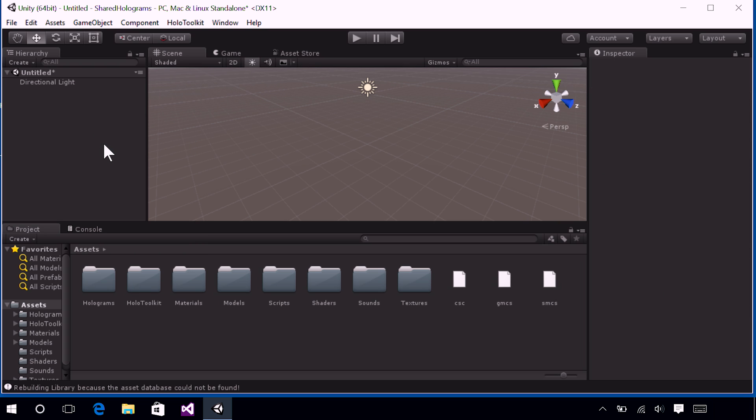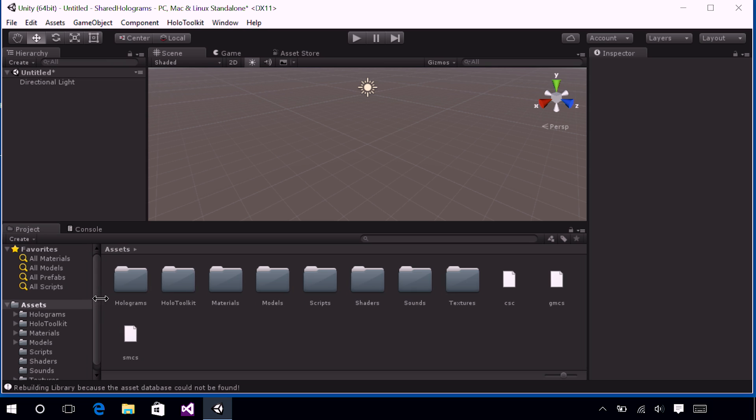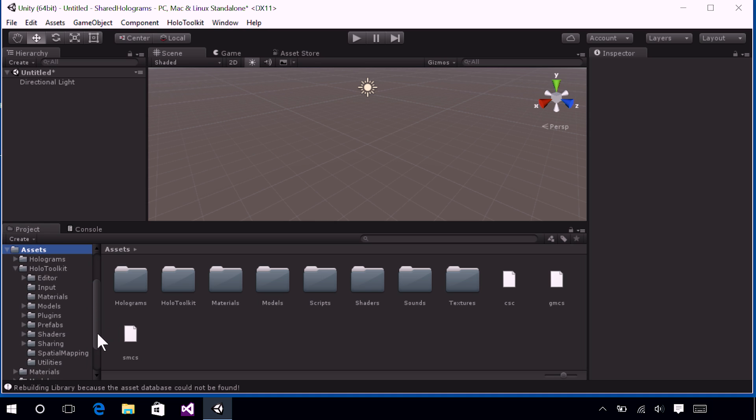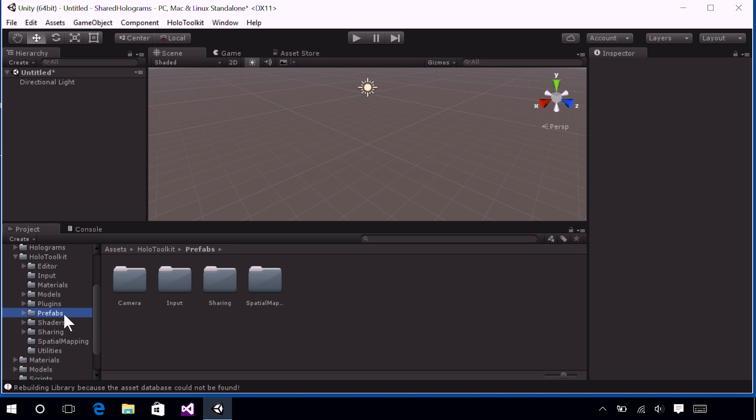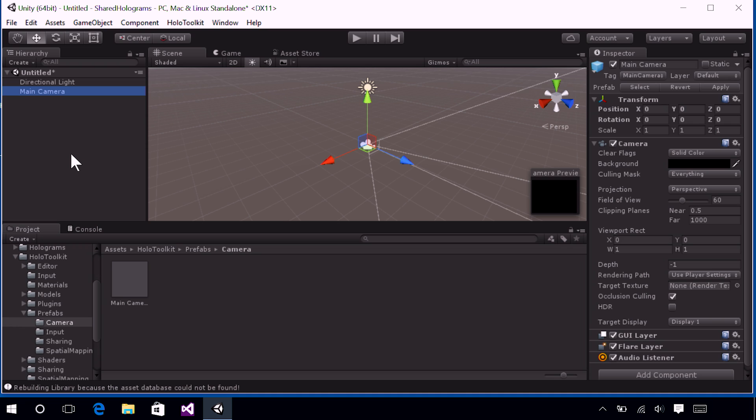Now, we are going to replace this with a main camera from the Holo Toolkit. So go on down to the Holo Toolkit folder, expand that, and find the Prefabs folder. Unity Prefab is a reusable object. Now, find the Camera folder, open that, and now you have finally found our main camera object. Go ahead and drag and drop that into the open space of the hierarchy. That will add a new main camera to the scene.